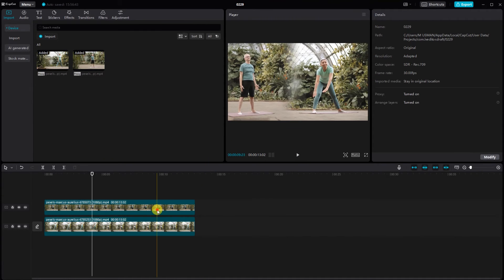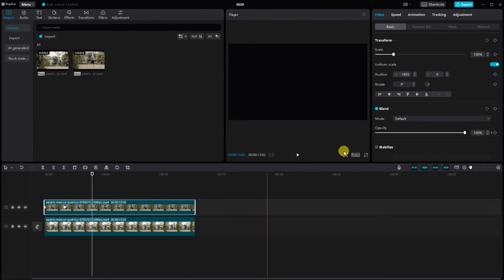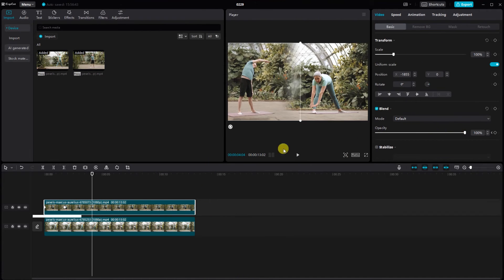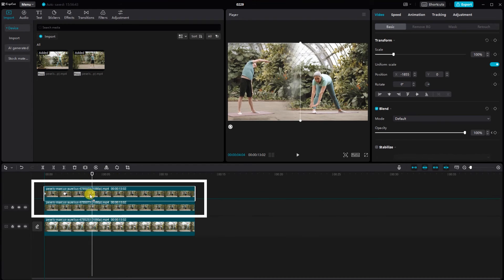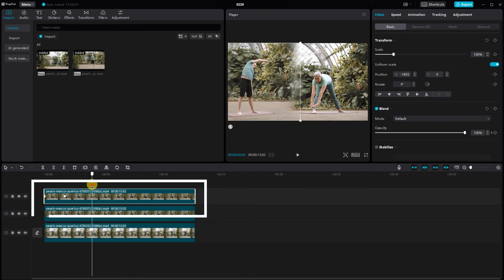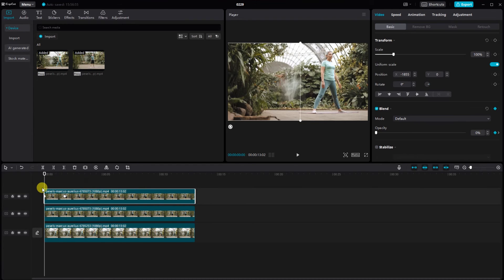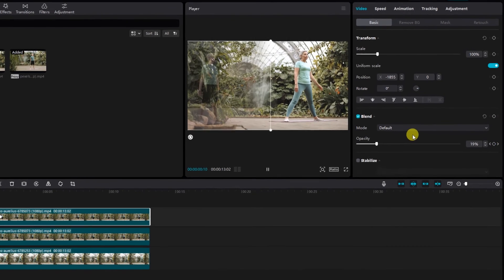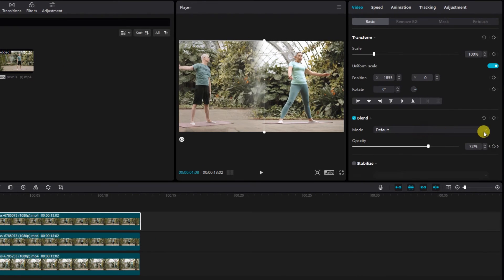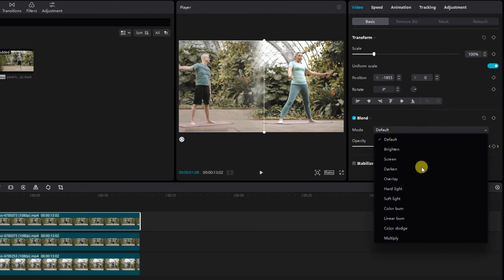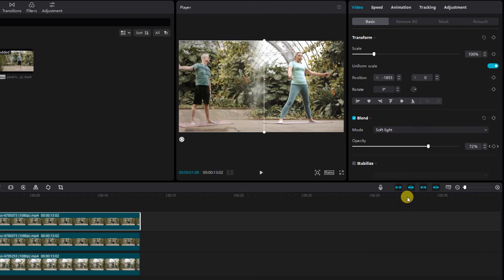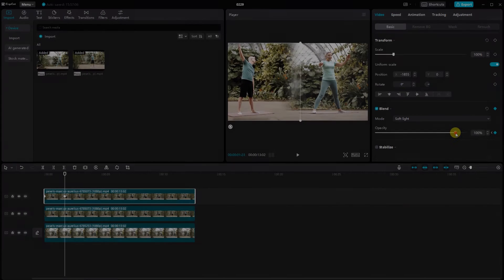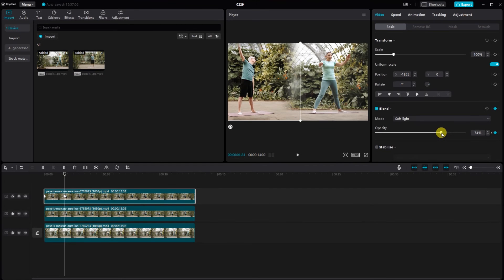Now time for the color correction. First video is so dim. Duplicate the video and play around with the blending modes. Click on the top clip, then select soft light. It's amazing how these modes can transform your footage.